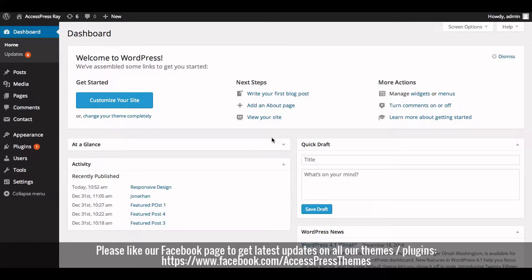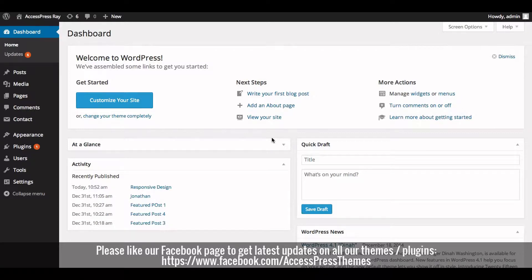Hey everyone, I'm Risha from AccessPress themes. Welcome back to AccessPress video tutorials. Today in this video, I'm going to show you how to add social links in AccessPress theme.